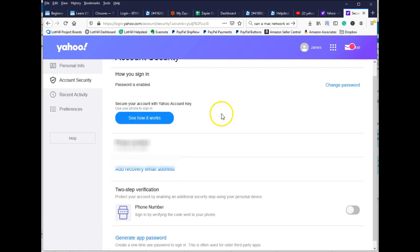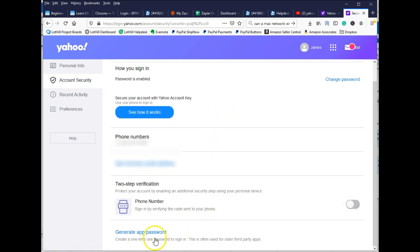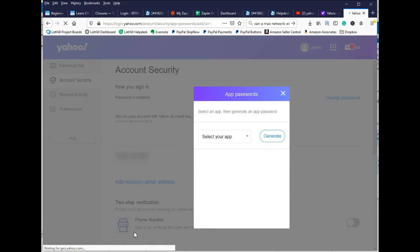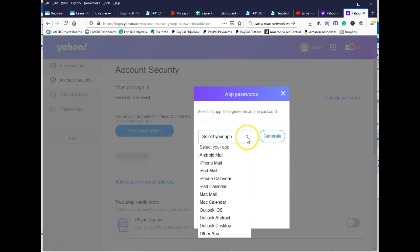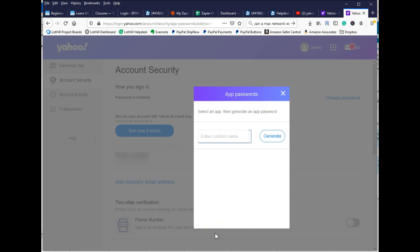And then scroll down and you will see generate app password. Go ahead and click on that. For the selected app, we're going to choose other because we're going to set this up for Cash Footprint, which is our point of sale software. And then hit generate.